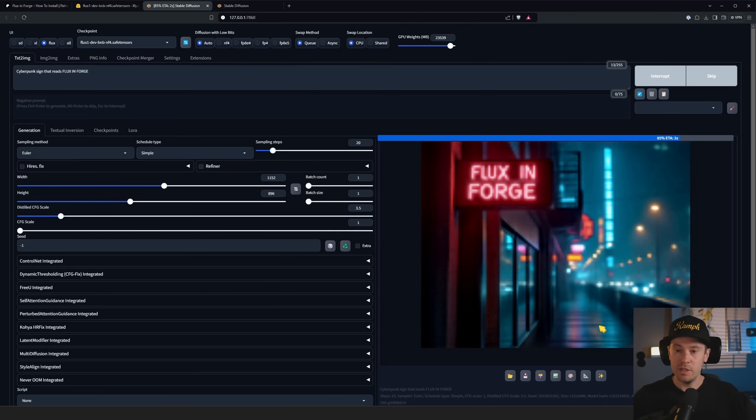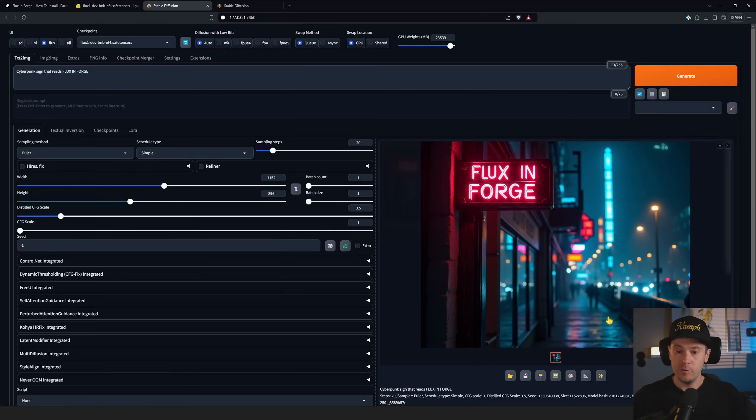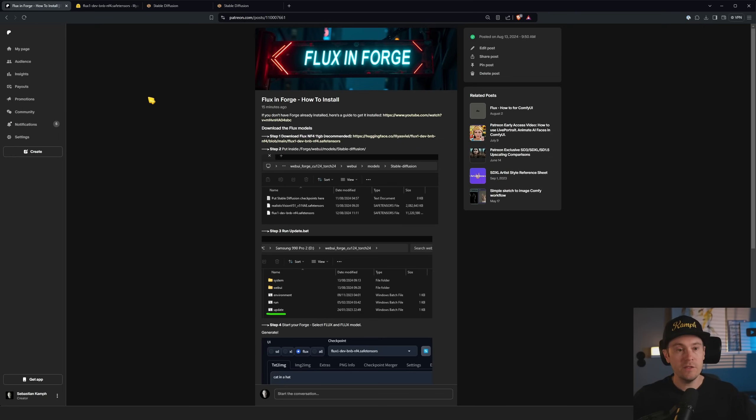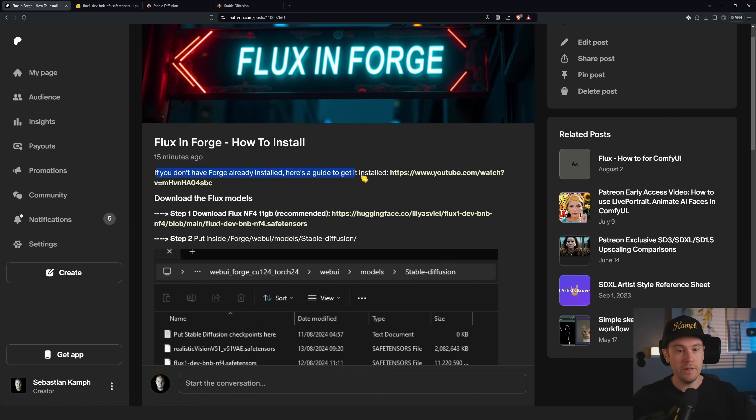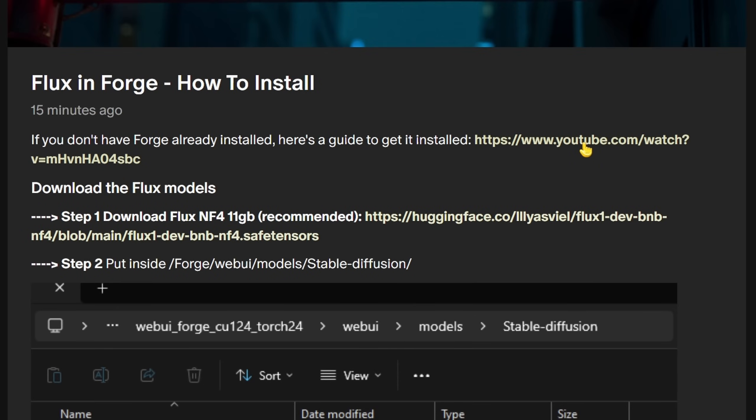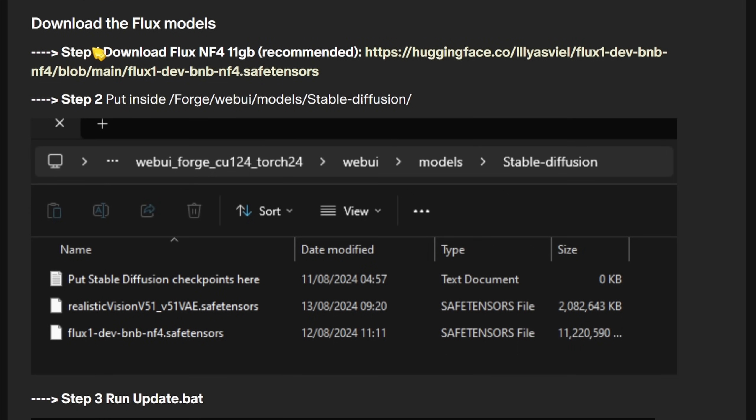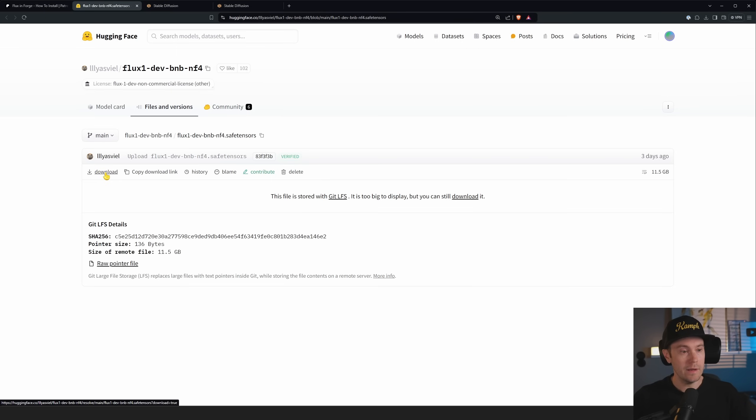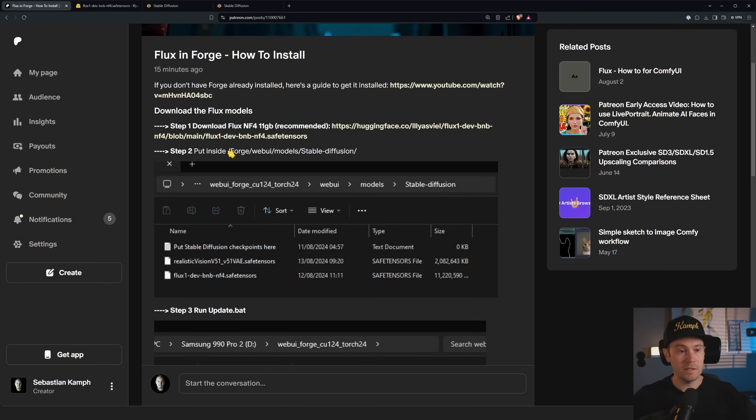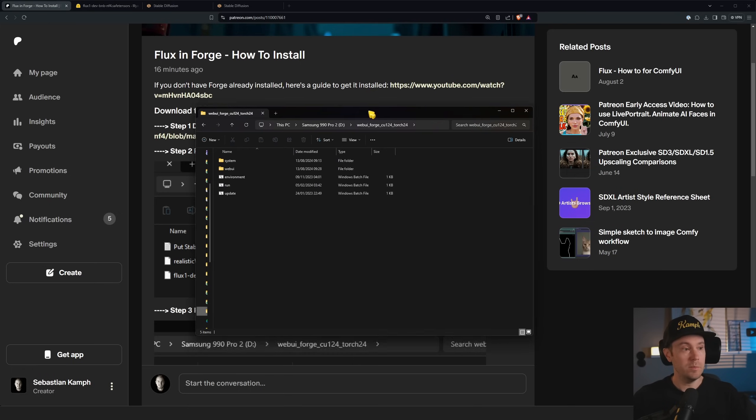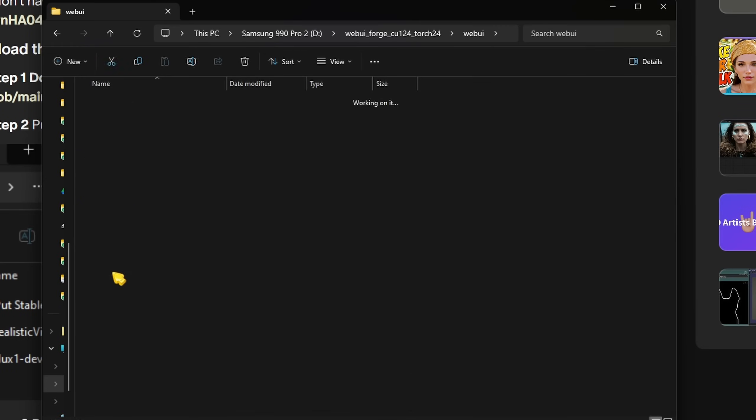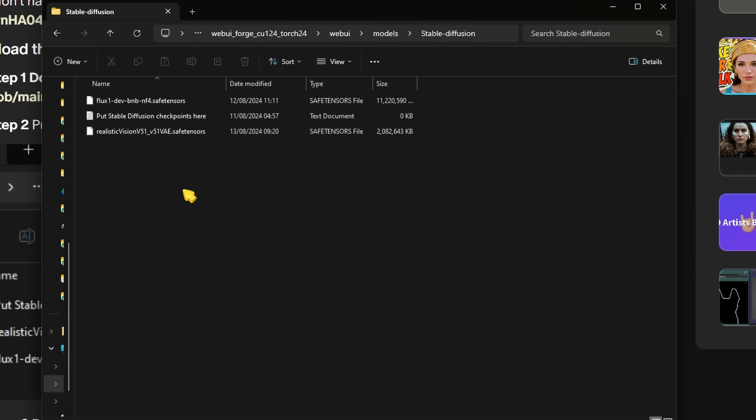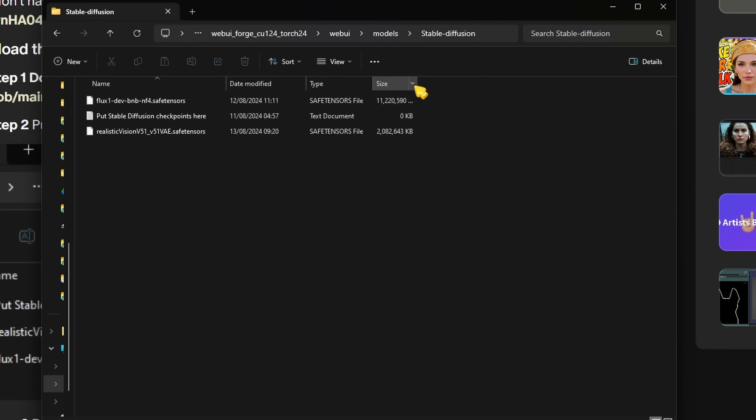I put together this little text guide, this is available for everyone - find the link in the description below. If you don't have Forge already installed, here's a guide to get it installed. We're going to assume for this guide that you have Forge installed, so we're going to download the Flux models and we want the NF4 one. There is an FP8 that you can use, but honestly the NF4 is great - it's 11 gigabytes, it works with six gigabyte cards. Download this model and put it inside Forge Web UI models Stable Diffusion.